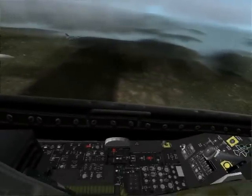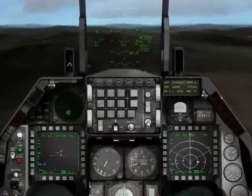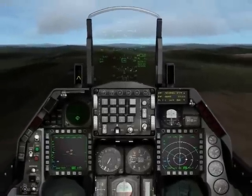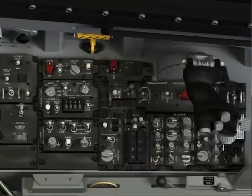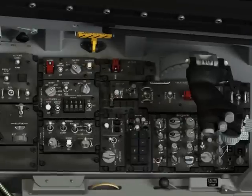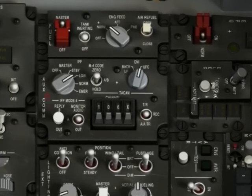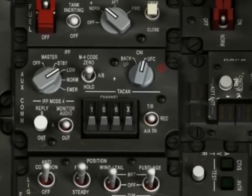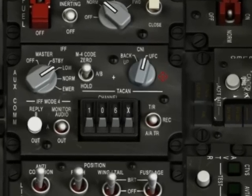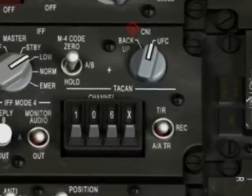But before we do that, let me show you the auxiliary communications panel on your left, because you can use either that one or your up front controls. This is your auxiliary communications panel — it is on the left, and this panel models the CNI control switch.